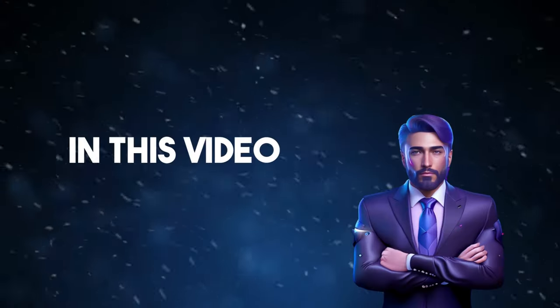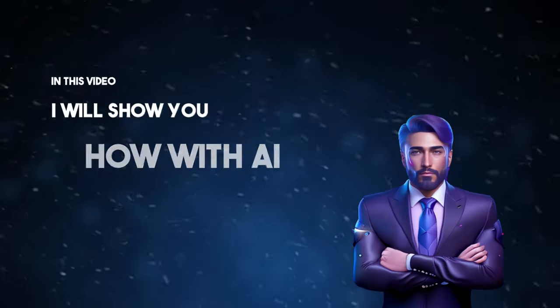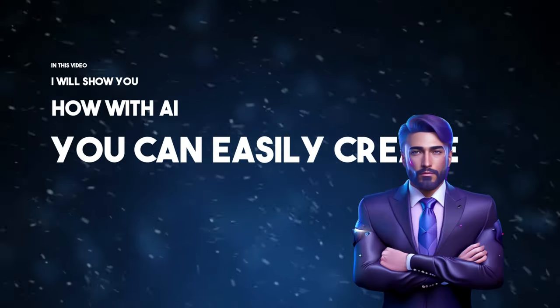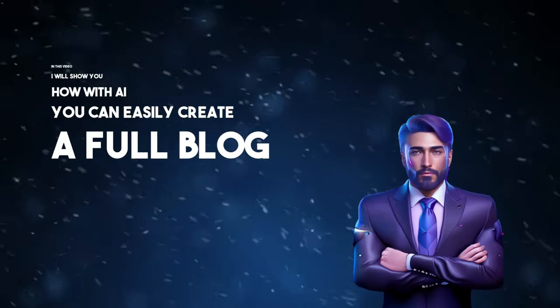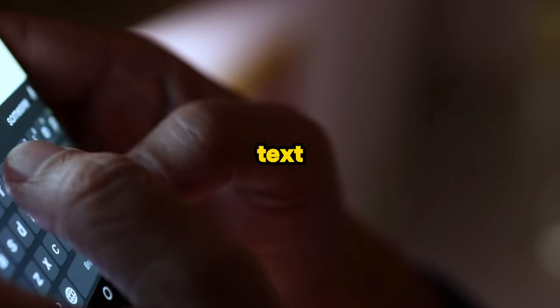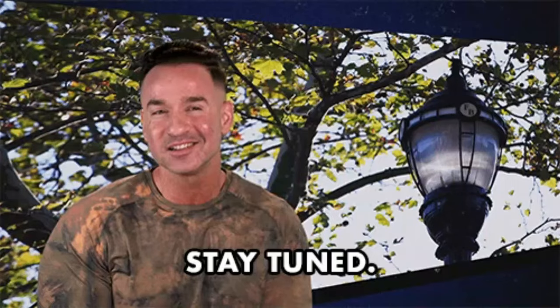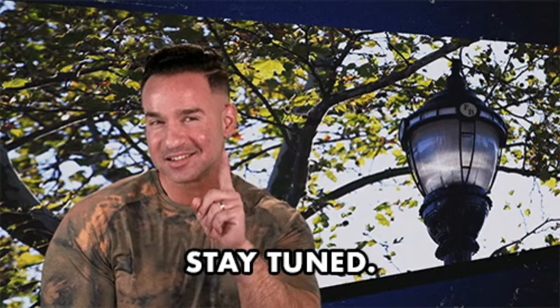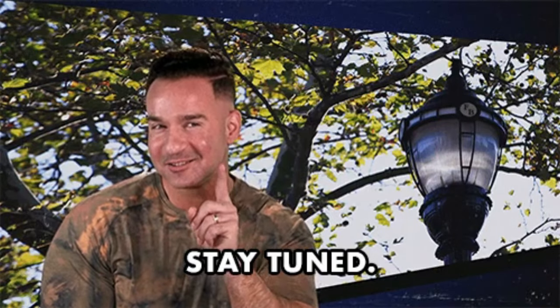In this video, I'll show you how with AI you can easily create a full blog just as easily as sending I want you back text to an ex. Anyway, stay tuned to see just how easy website and blog building can be with this AI tool.